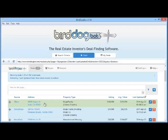Also, if Zillow was willing to share images of the property, those images would be displayed on the property's pro forma page, which you can find by clicking on the address in your deals list. So to analyze a property, you only have to enter the address and the asking price, and BirdDogBot will take care of the rest for you.